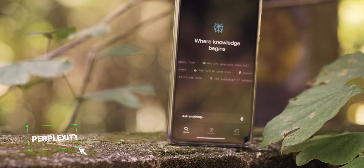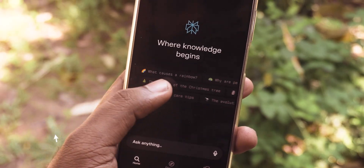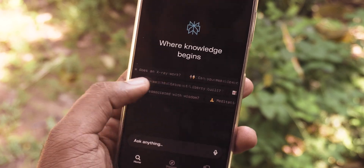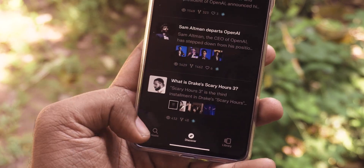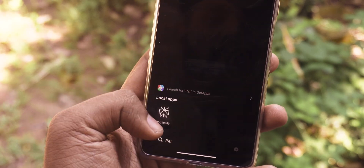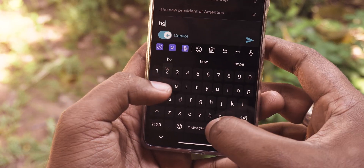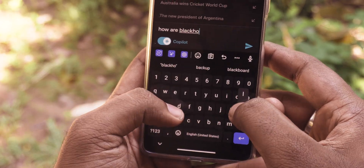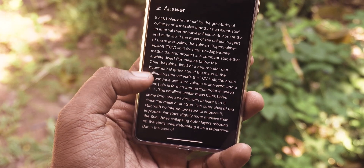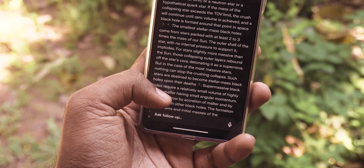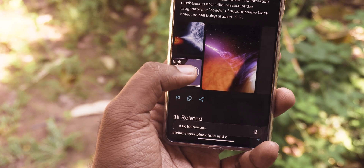Perplexity is an AI-powered search engine and chatbot — a search engine on steroids. You know how Google is using Bard and Bing is using Bing Chat for AI-powered web searches. Perplexity takes it to a different level, giving you a summarized answer for your questions. You can ask simple and complex questions like how black holes are formed, and it will give a very detailed explanation along with pictures from the web. It also lists out the sources it got the information from, so you can read more in detail.